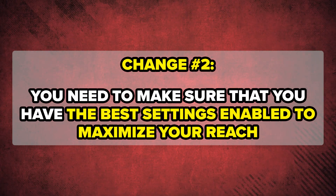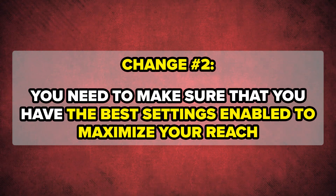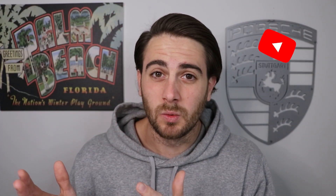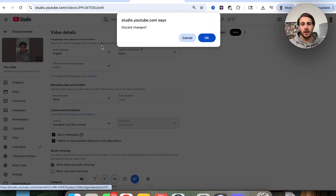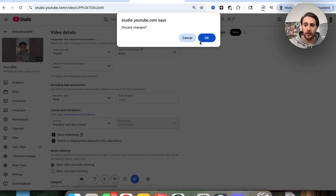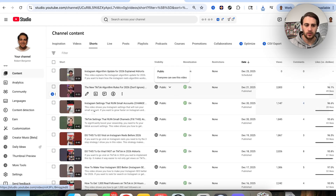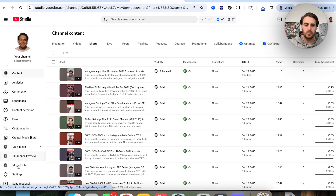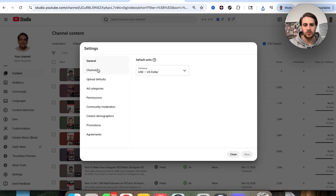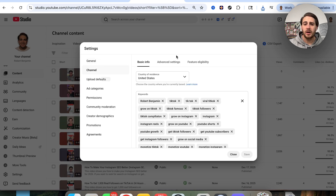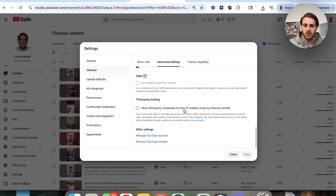Setting number two: you need to make sure you have the best account settings enabled, otherwise YouTube won't give you the reach you want. Go into your YouTube Studio, click on Settings, then go to Channel and into Advanced Settings.